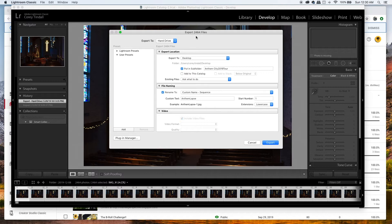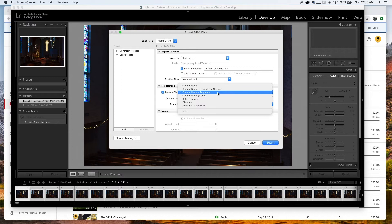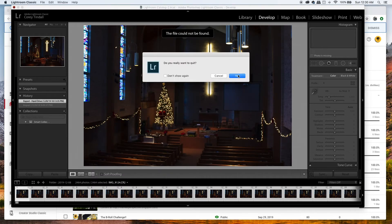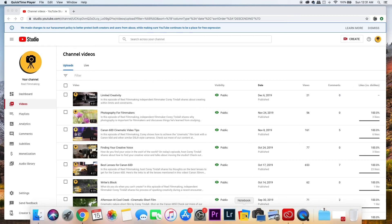Once you've synced your edits, go to File and hit Export. You can see it says export 2,464 files. Export them to your desktop or wherever you want, and tell it to put them in a folder. The most important thing here is file naming: click the rename drop-down and select custom name with sequence. That is going to put all the pictures in numerical order, which is really key when we go into Photoshop to do the time lapse. Set your start number and hit Export.